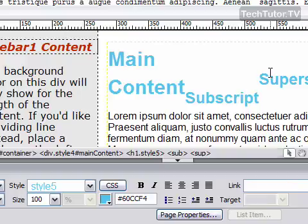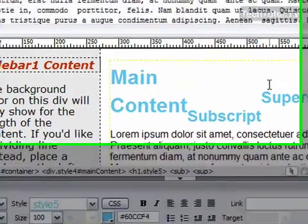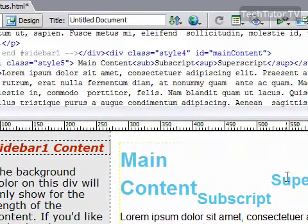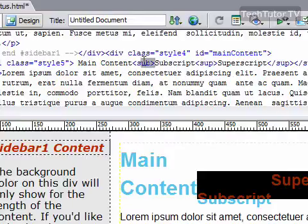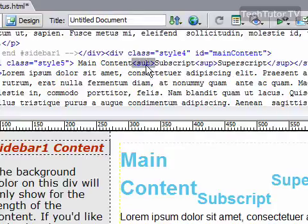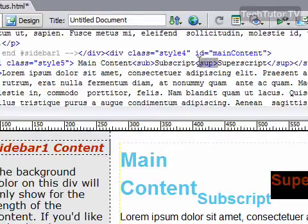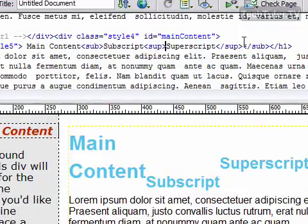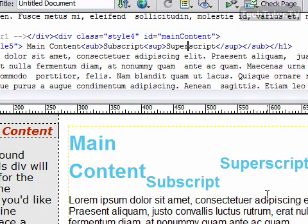If next time you'd like to do this with code, it's really simple. You simply have your SUB tag for your subscript, your SUP tag for your superscript, and then you simply have to close out of those tags when you want to stop your subscript or superscript.